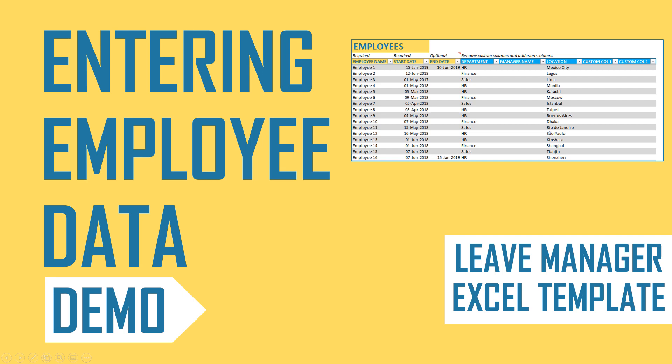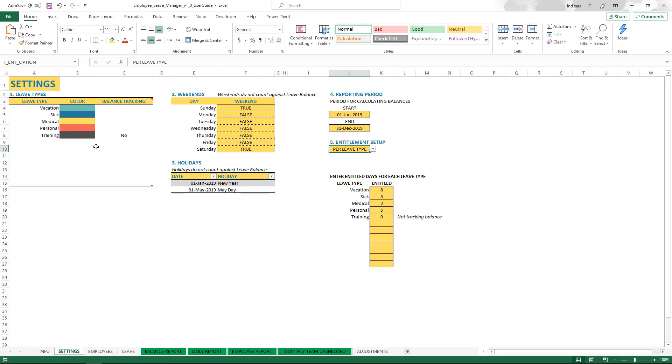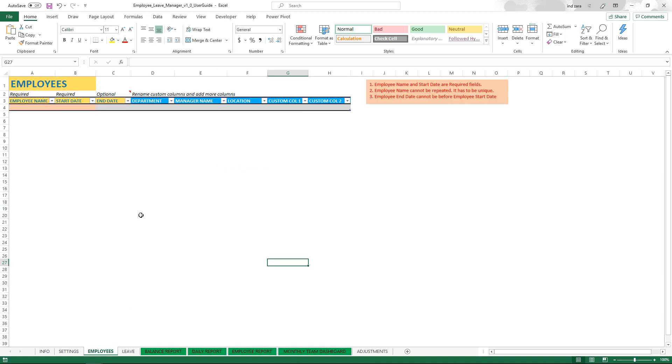Welcome back. In the previous video of the Employee Leave Manager Excel template, we saw how to set up all the settings in the settings sheet. In this video, we will learn how to enter the employee data into this template.